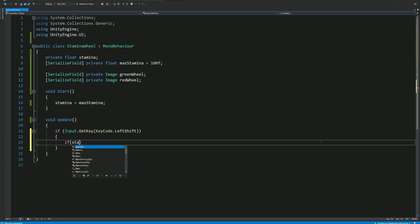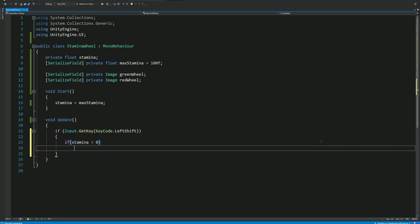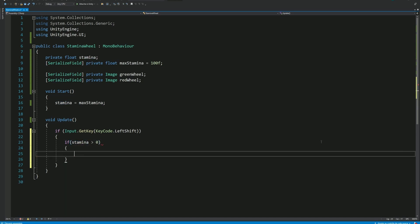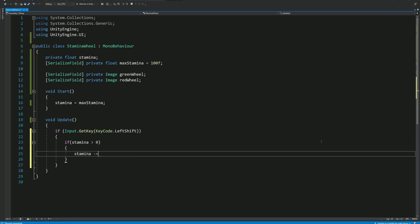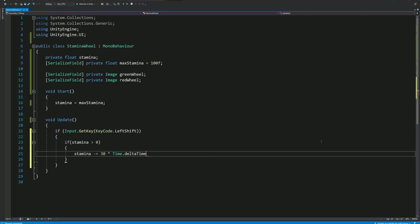Now, let's say that if our Stamina is above 0, then we can sprint, we can consume it. I'll be using the same value that I've used in the demonstration, which was 30. But you can increase it to decrease the Stamina faster. Or on the opposite, you can decrease this value to decrease the Stamina slower. Then we'll multiply this value by time.deltaTime to decrease it over time.